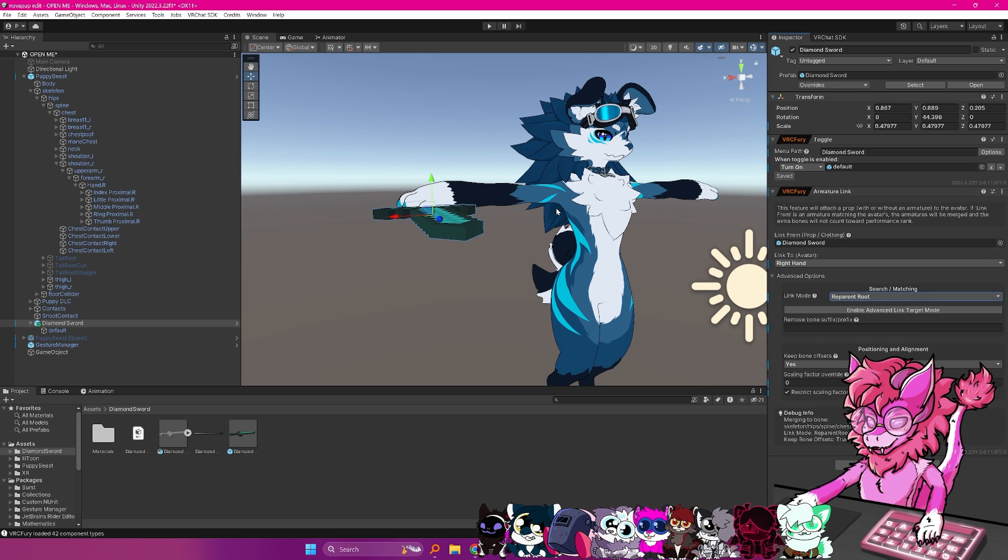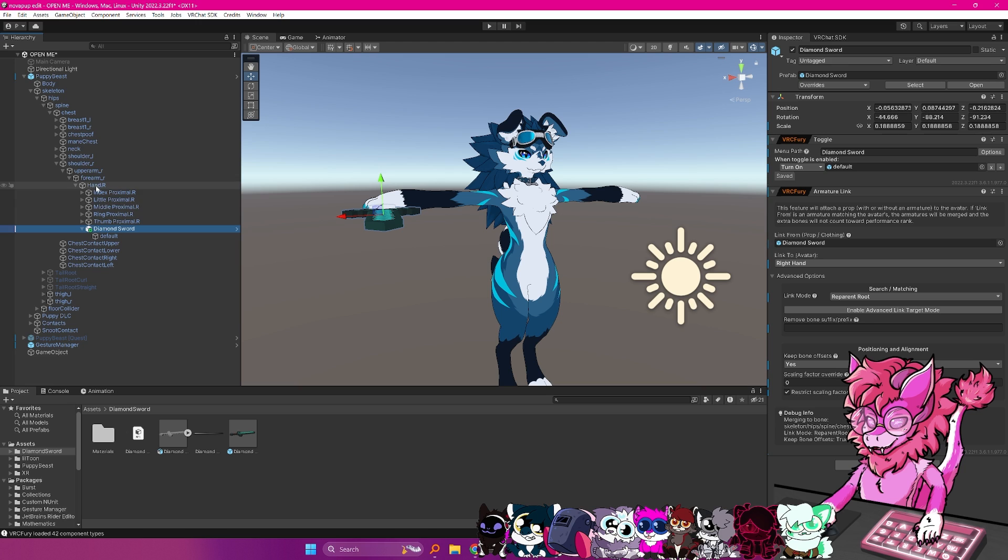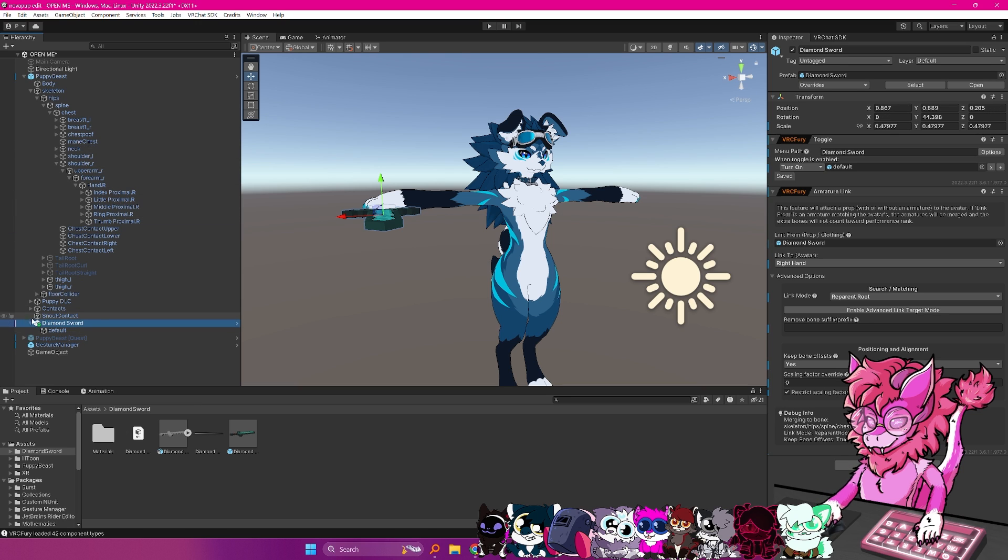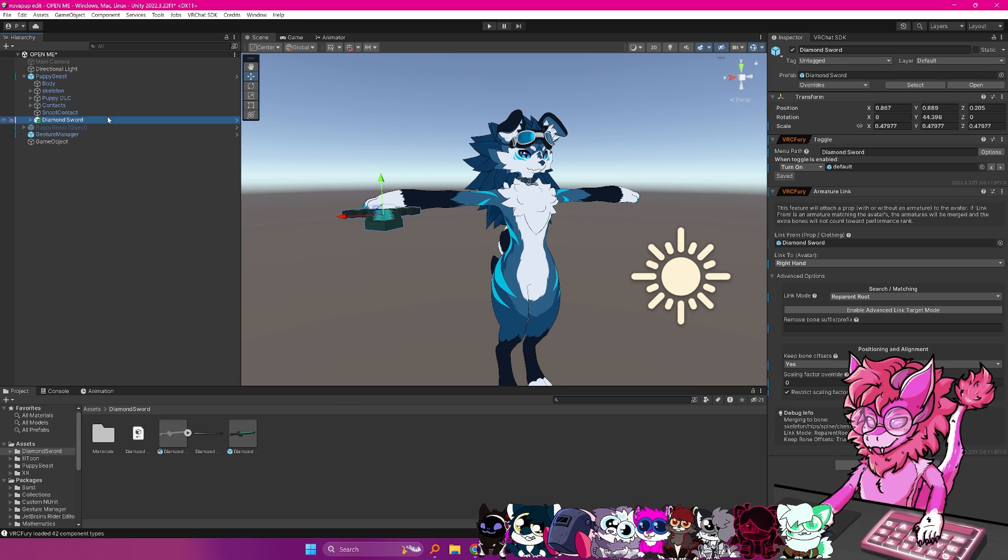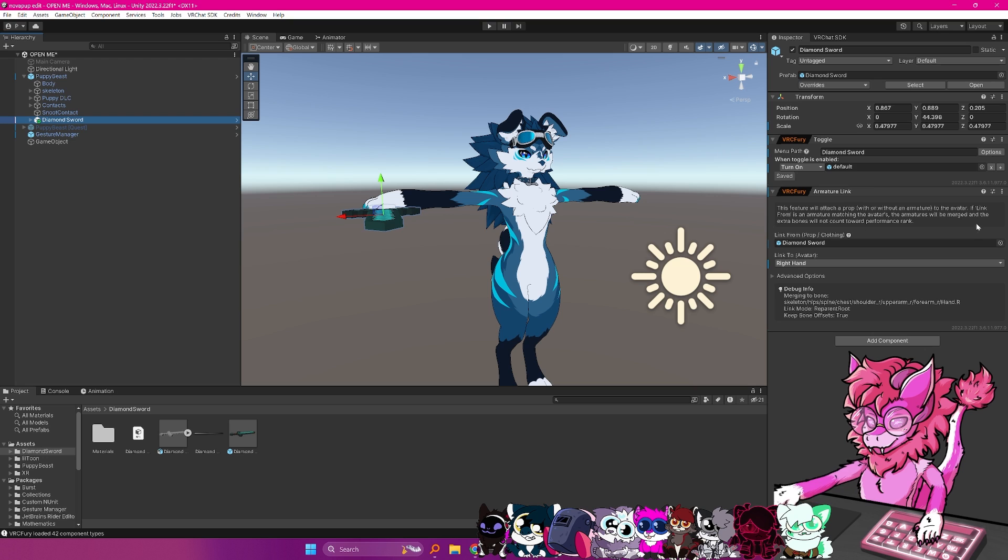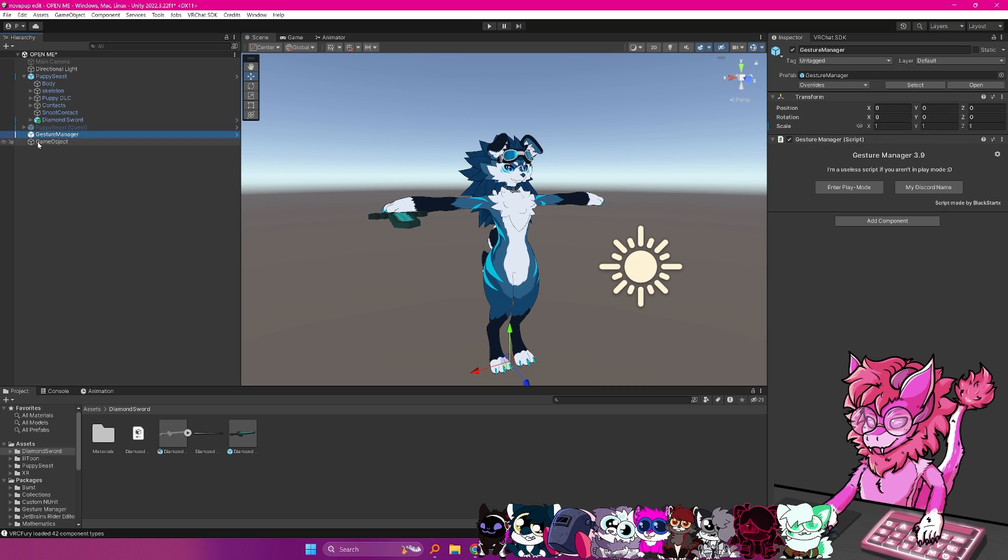So again, you could just do this normally. Or if you like keeping things a little bit more tidy, and having the ability to remove it easily just by dragging it out, I would recommend just keeping it in here and doing the armature link.